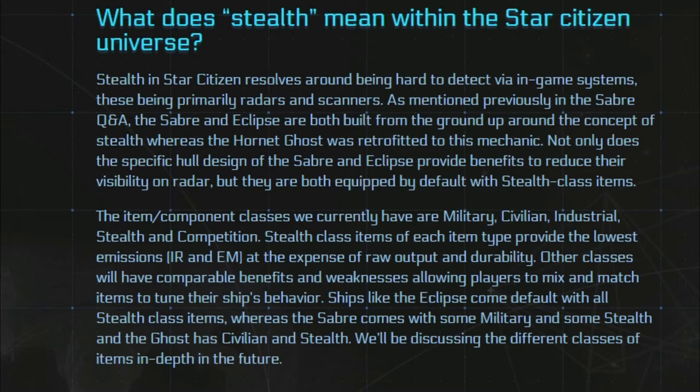So basically if the IR and the EM emissions are low you won't be spotted. But the raw output and the durability of the vessel will be a lot less. As can be seen in comparison with the Sabre versus Super Hornet.